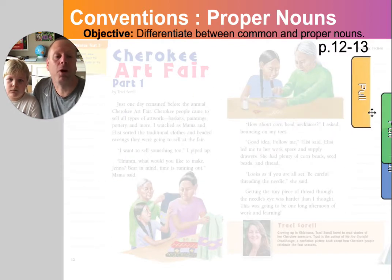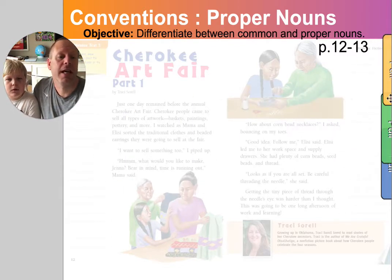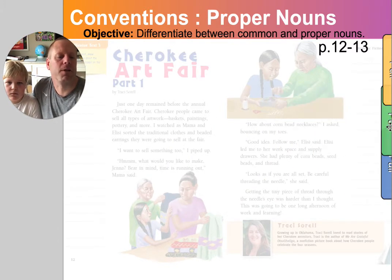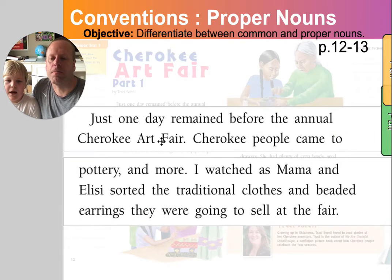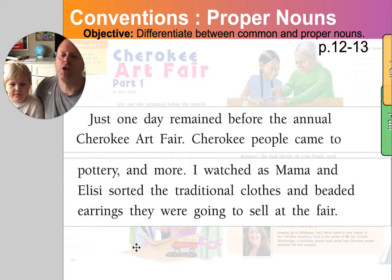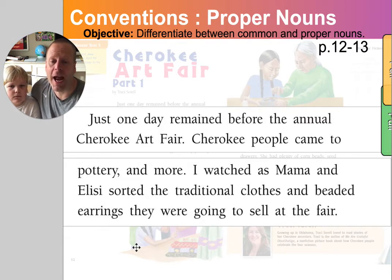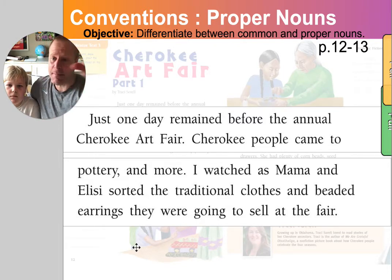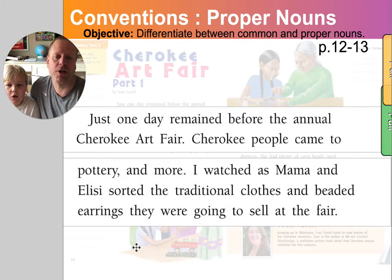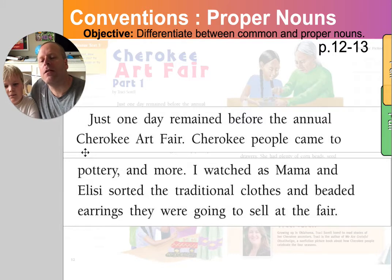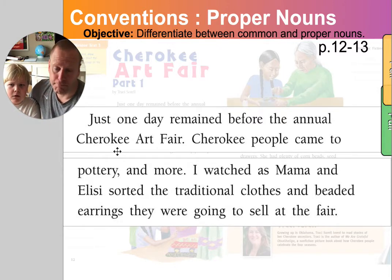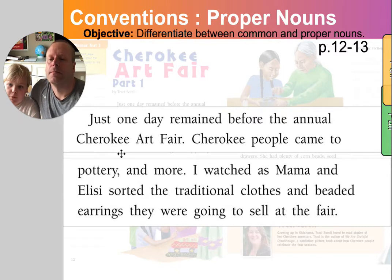Let me give you an example from our story so you can see it in action. Just one day remained before the annual Cherokee Art Fair. That's the name of this party or celebration. Notice the capital C, capital A, capital F — it's the name of that celebration. So you're always going to have to capitalize a proper noun. Common nouns don't have to be capitalized.